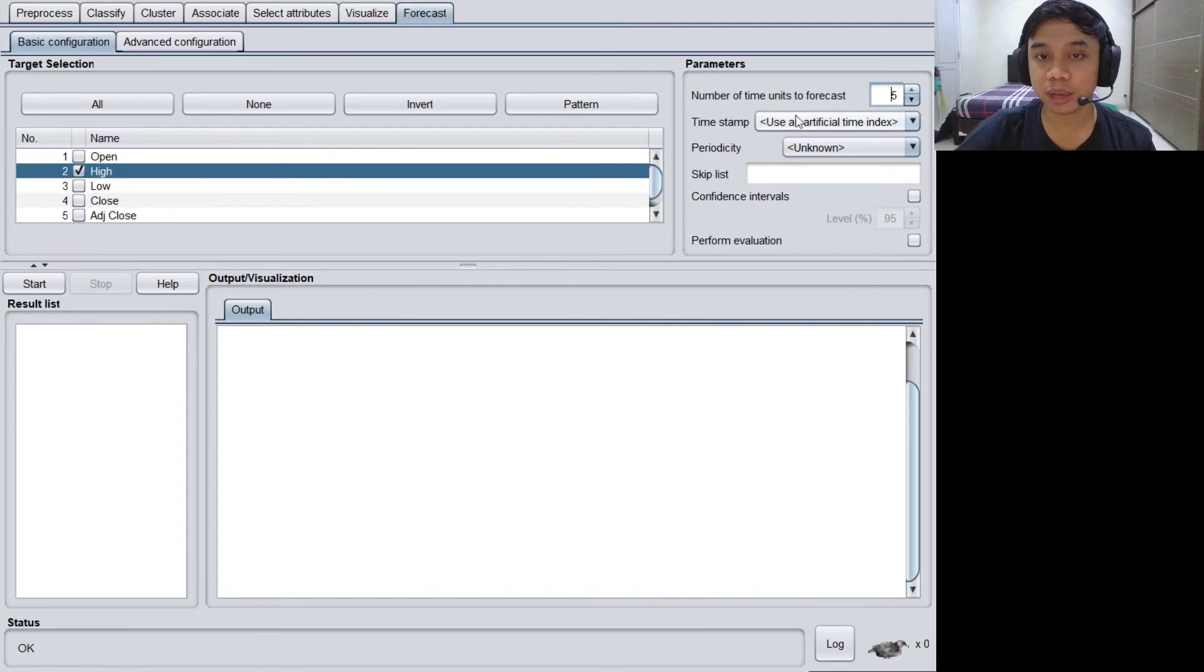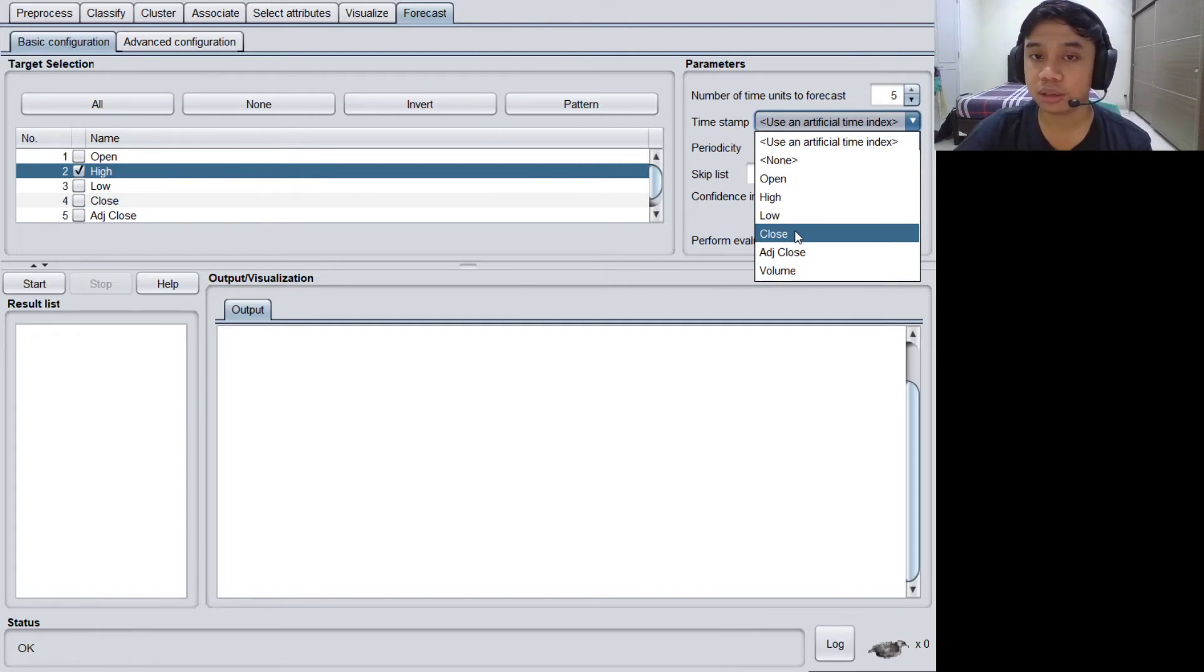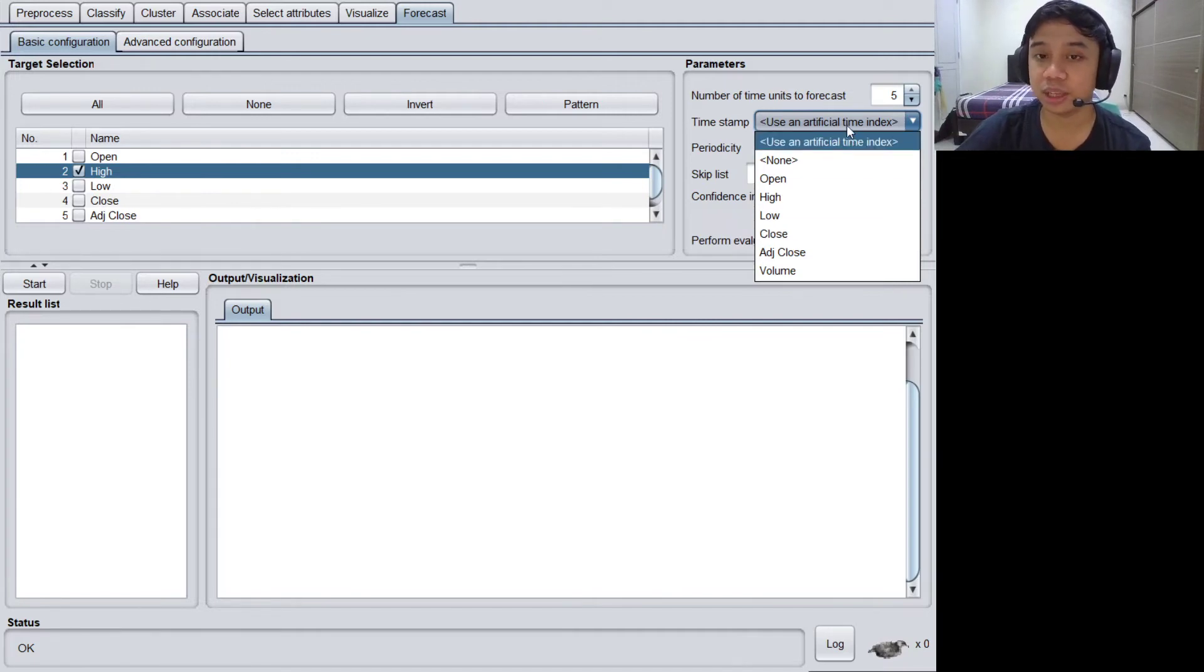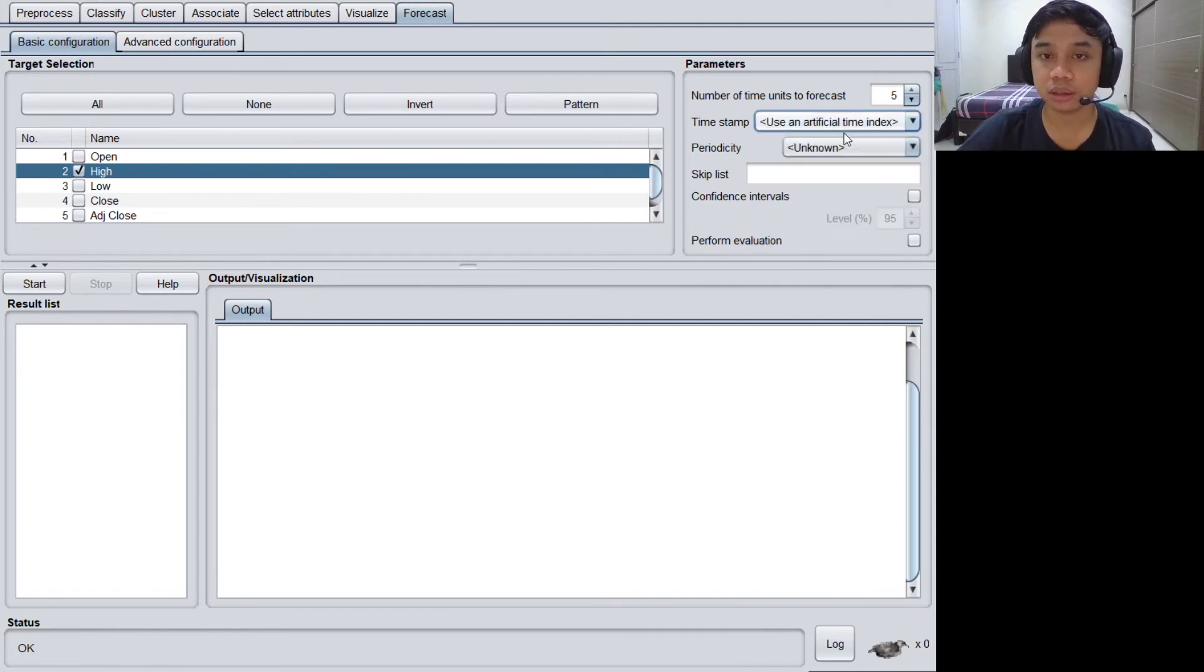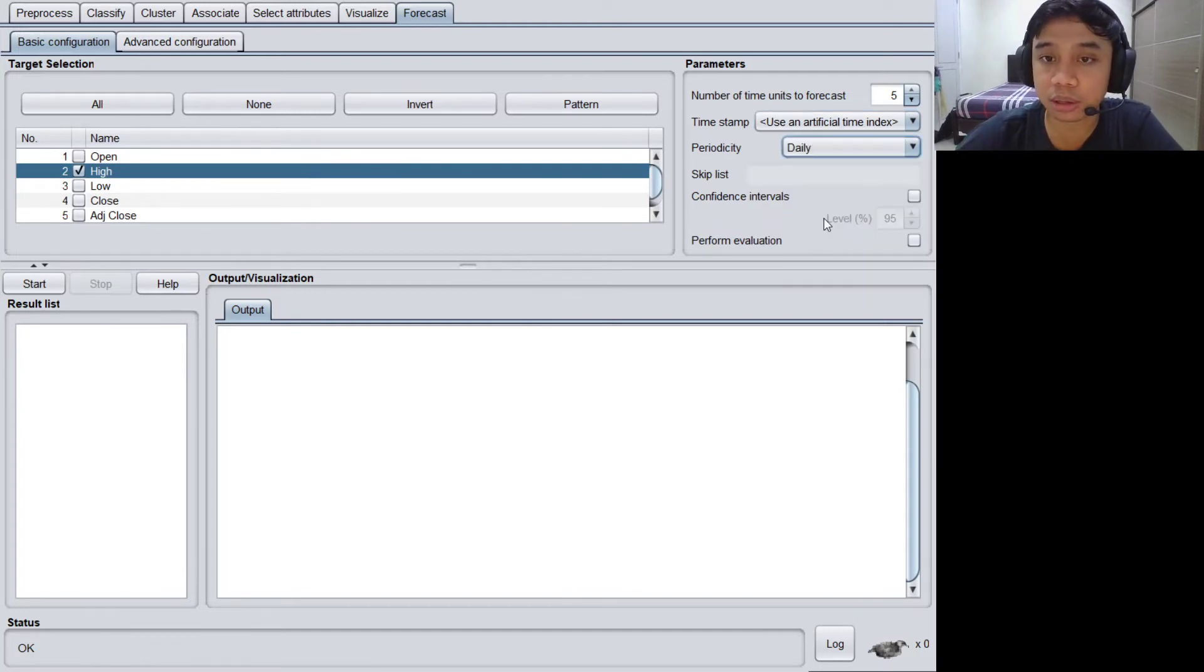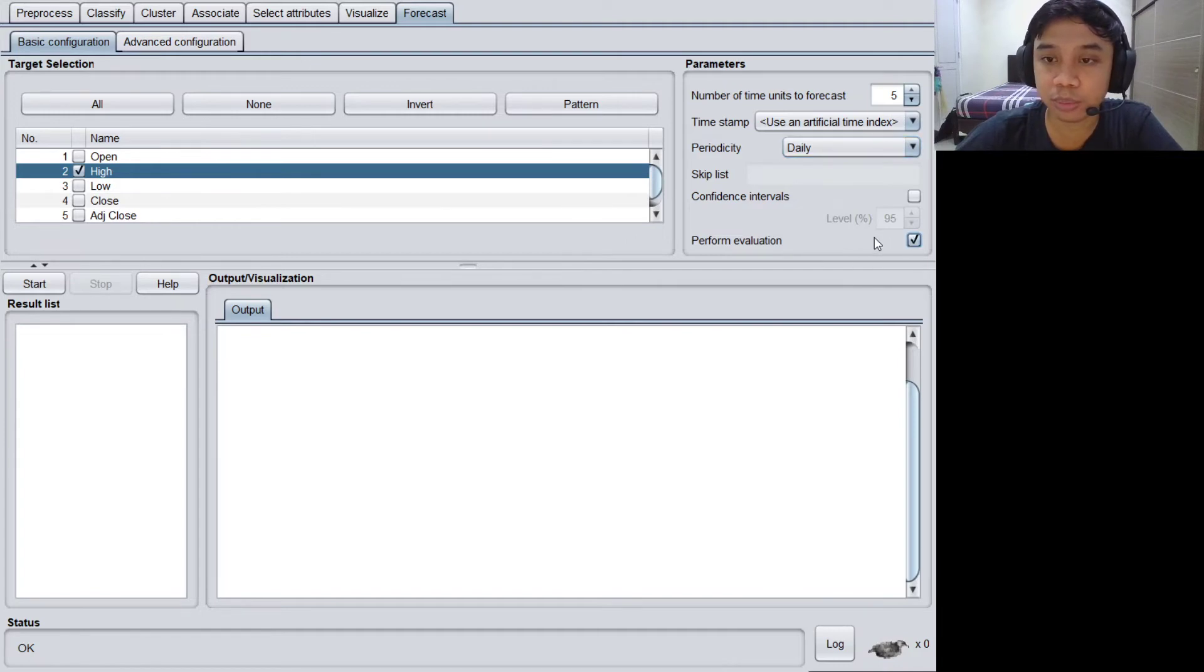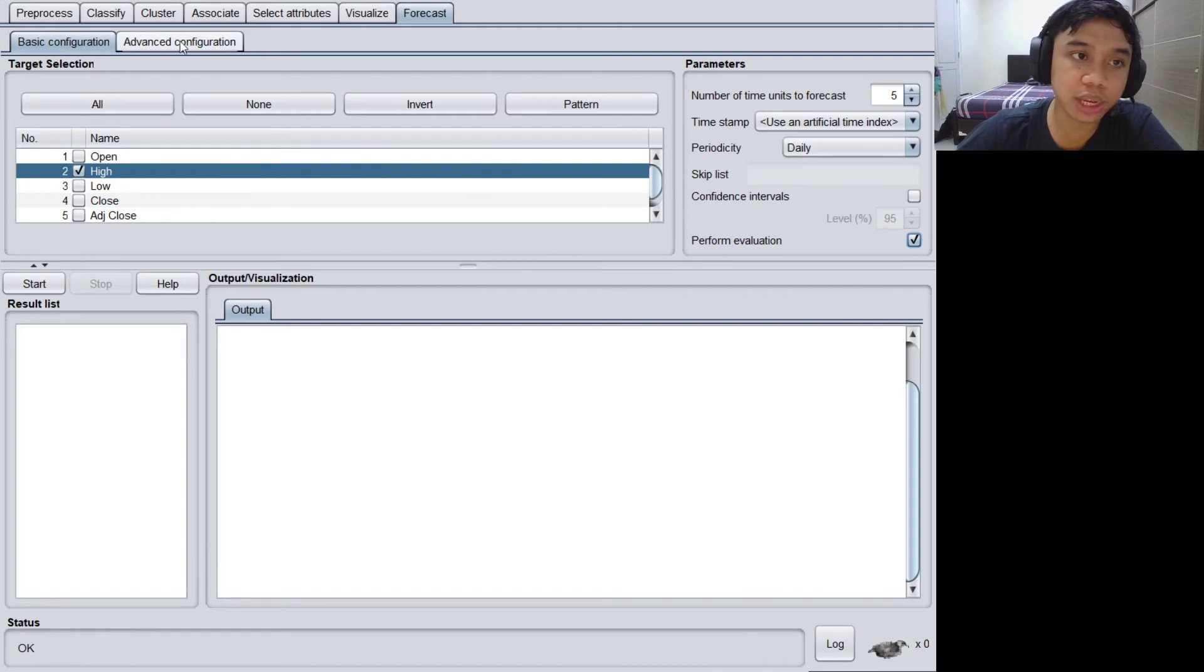Let the timestamp use the artificial time index because I see that there is a problem with the data type of the date, so Weka Explorer cannot identify it as a time date data type. That's fine, we can use the artificial time index. And the periodicity, let's set it into daily because our data is a daily data. Don't forget to check the perform evaluation so we can see the evaluation matrix value at the end of the prediction.